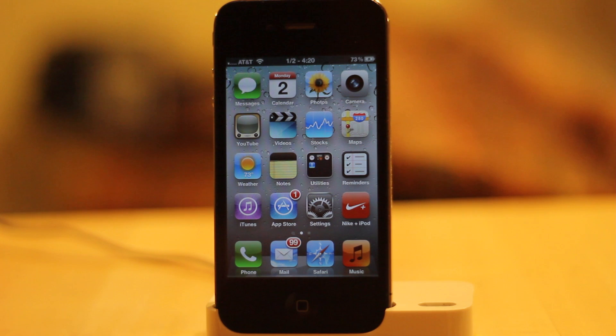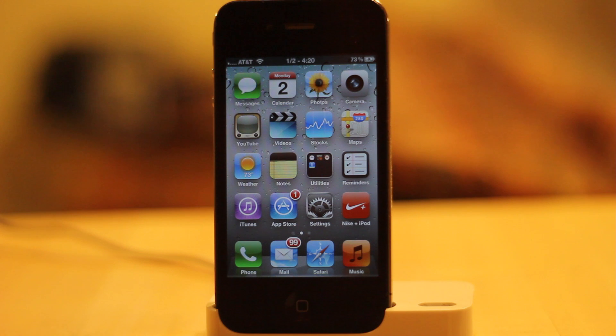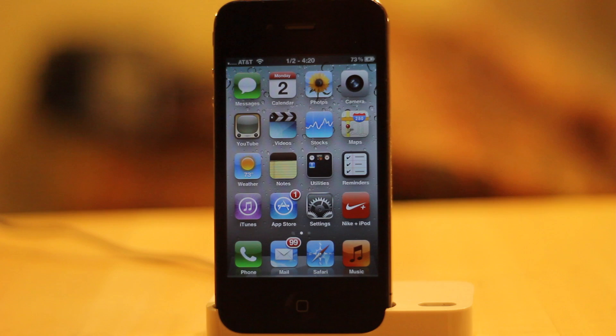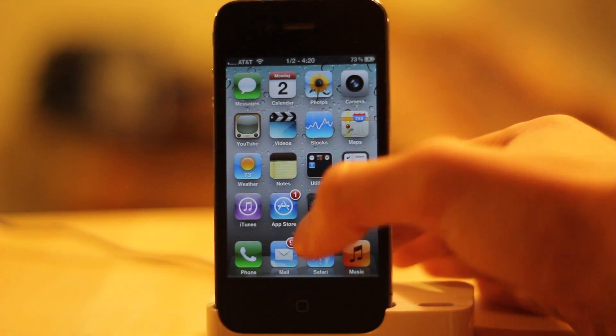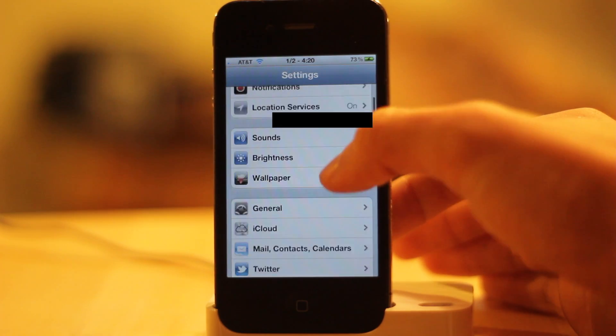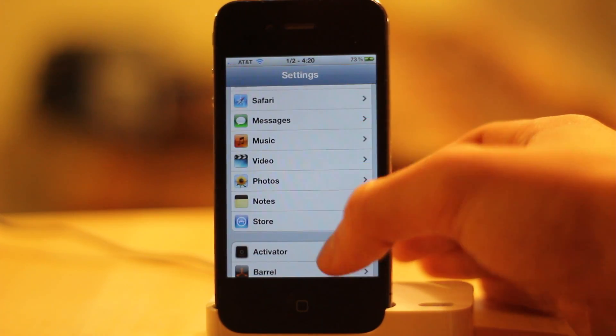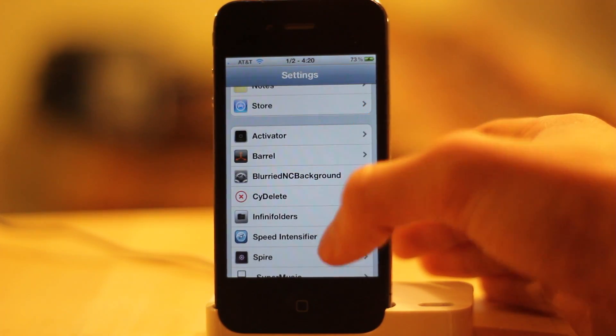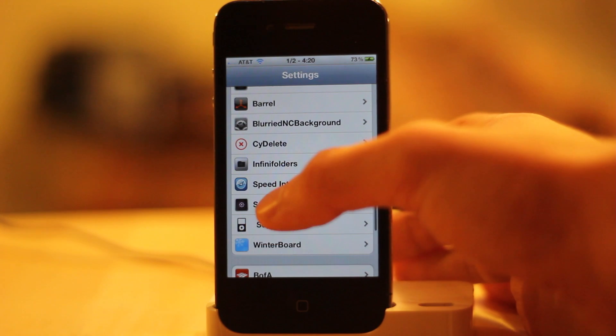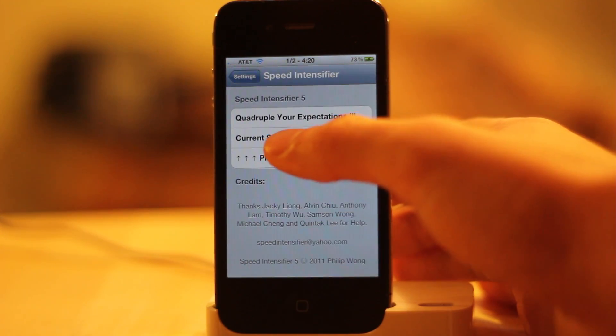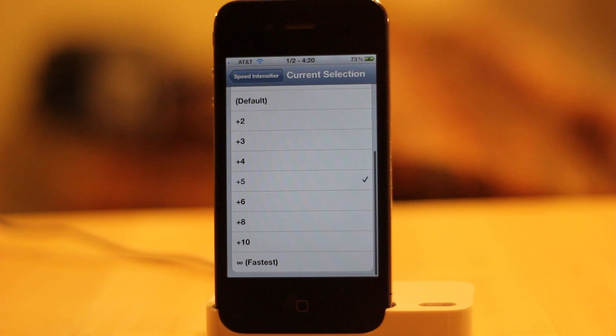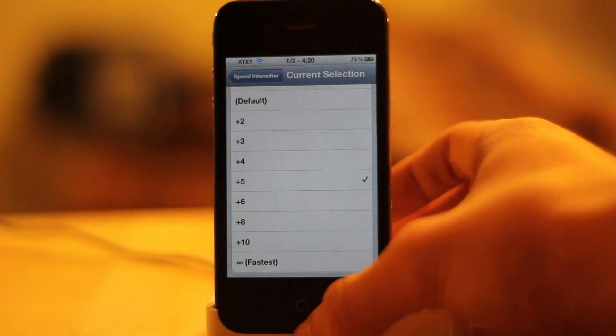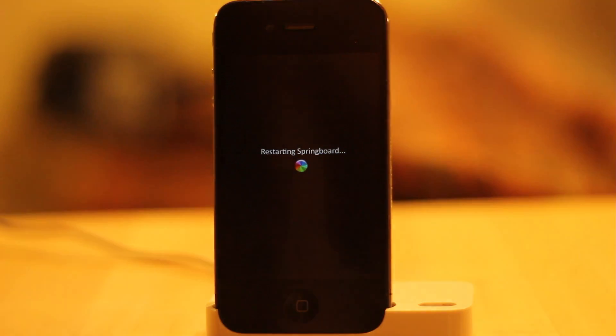The other thing I really want to show you guys is something called Speed Intensifier. What this allows you to do is speed up your phone transitions. I'm going to show you guys where this is at. You can download all of these in Cydia. Just go to your settings, scroll down, and there's Speed Intensifier. You can select your current speed and how fast you want it. I left mine at 5, but I'm going to show you guys what it looks like on 8.